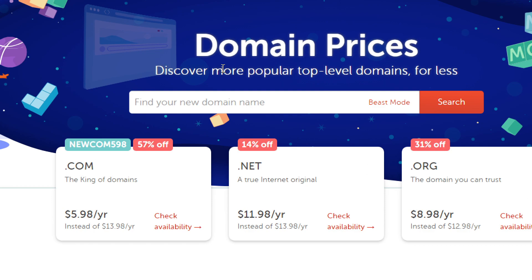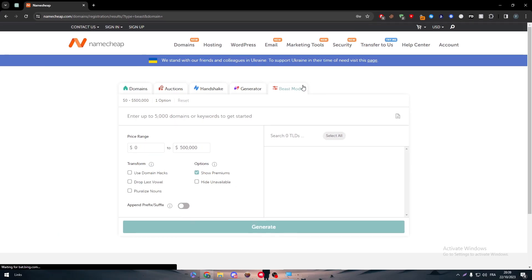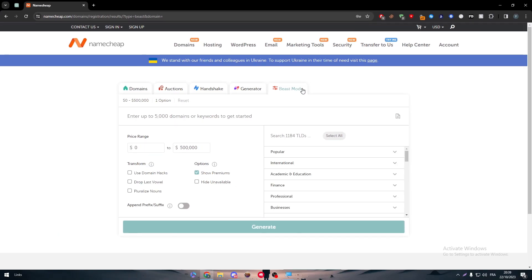You can simply just put it here and it will give you all the domains with that name. But in case you were struggling with an actual name for your domain, you can use this Beast Mode. The Beast Mode in Namecheap will provide you with a bunch of names that you can use for your website.